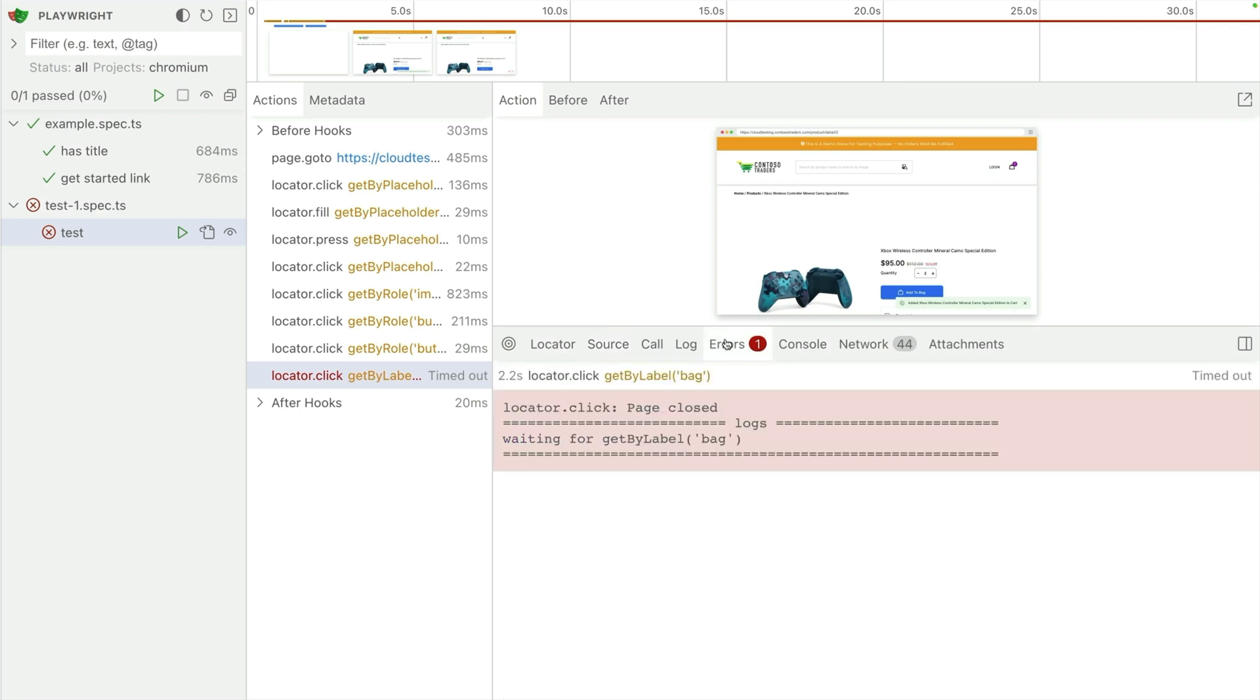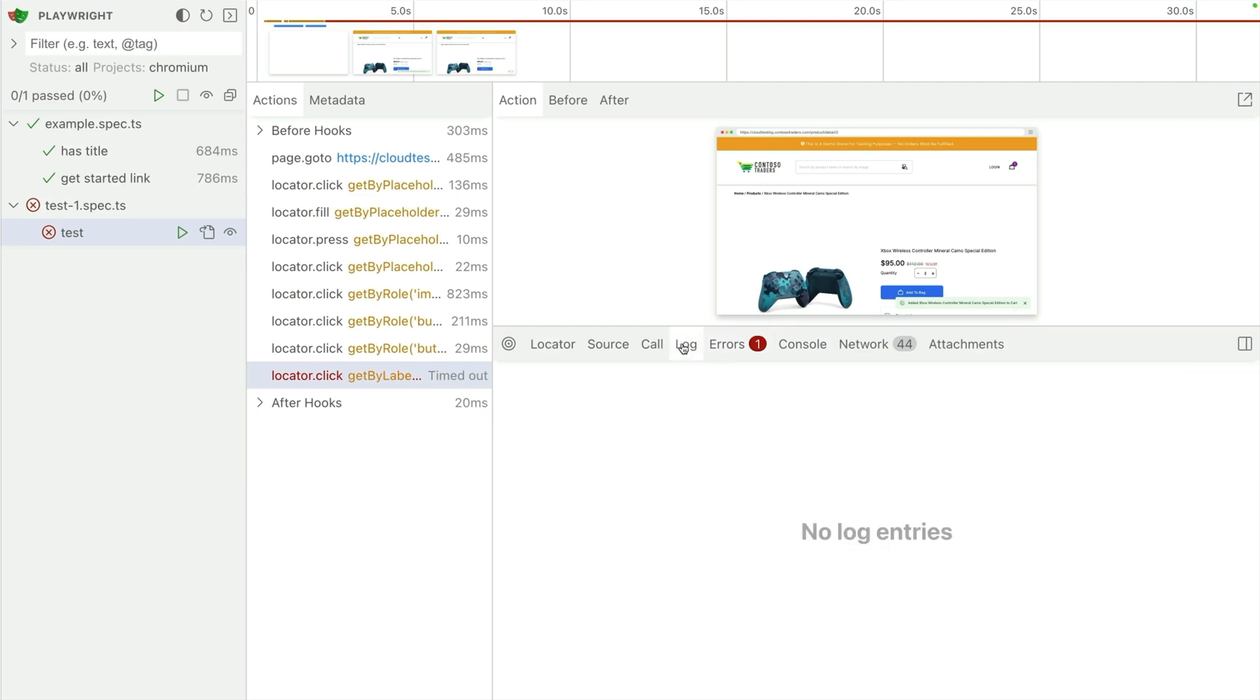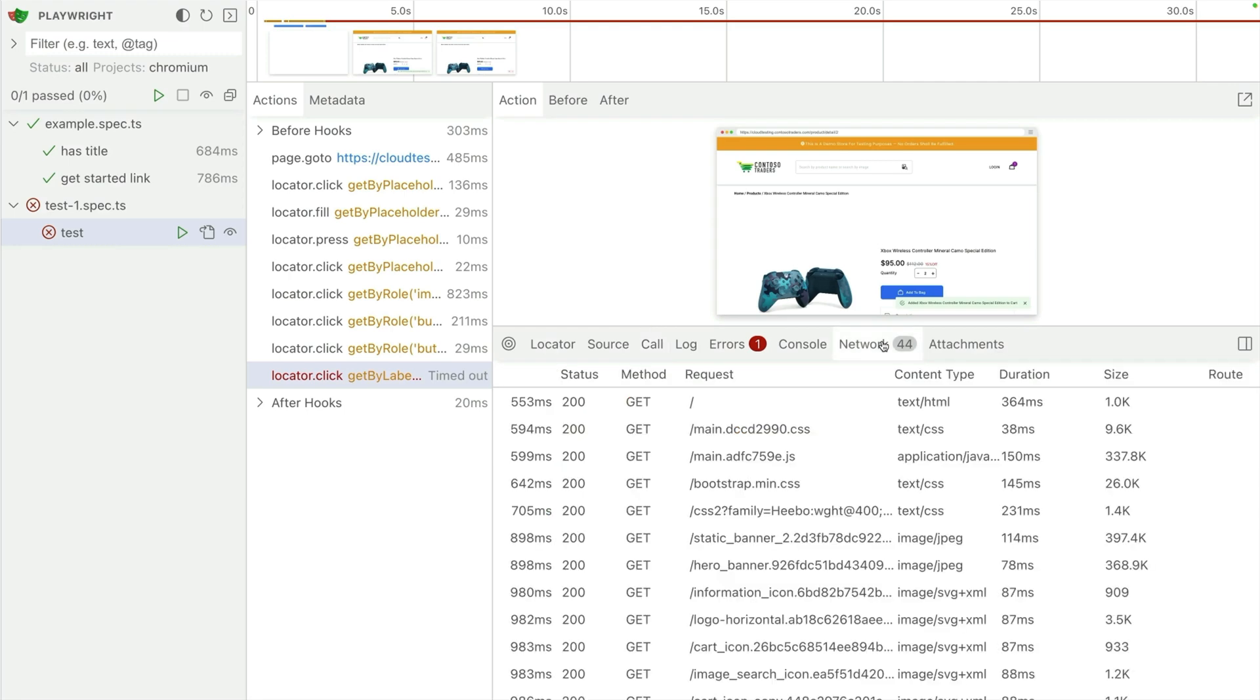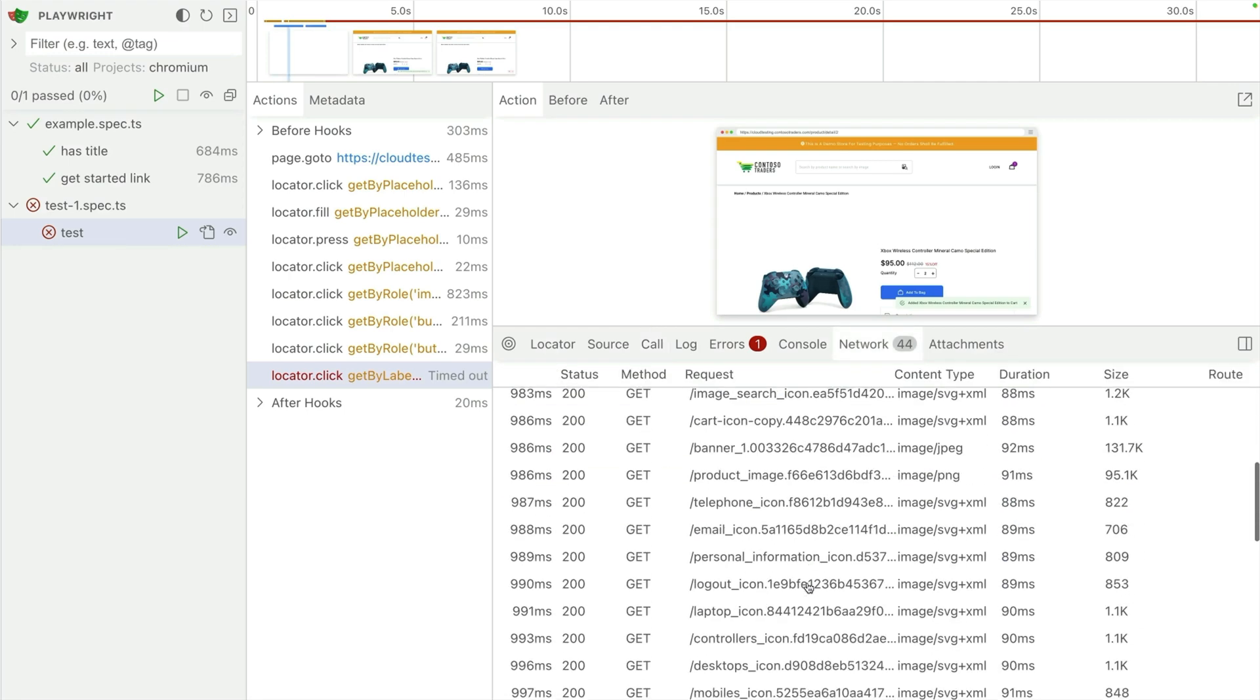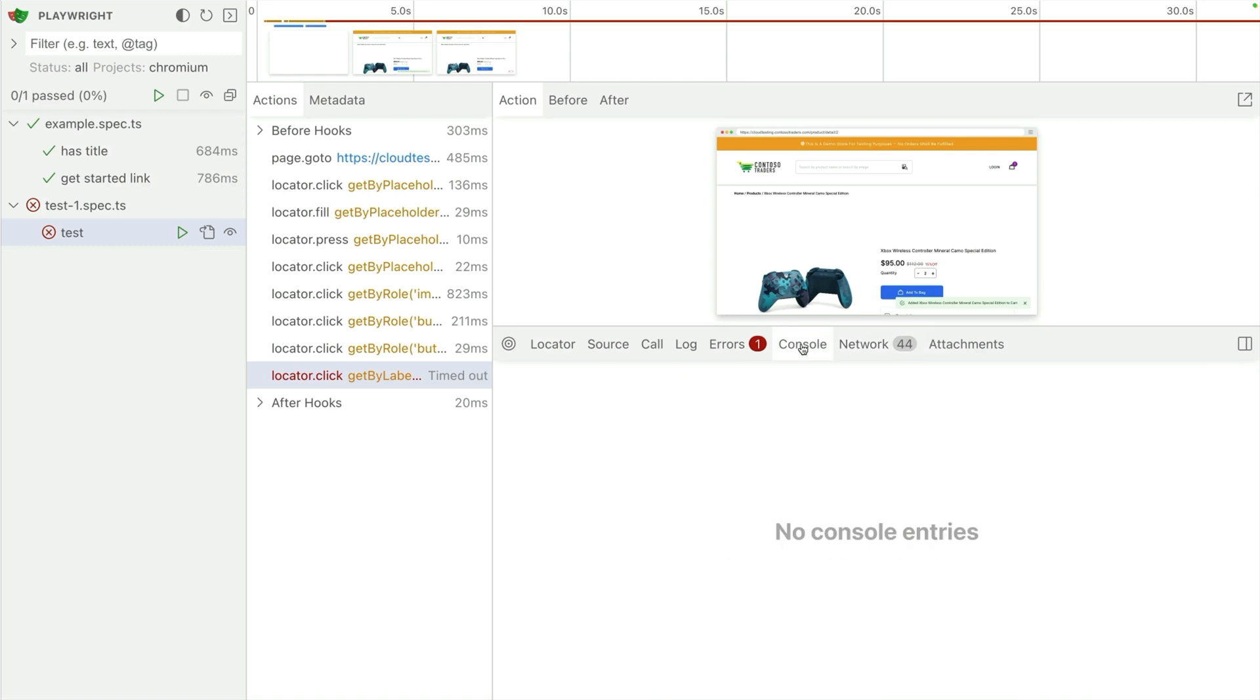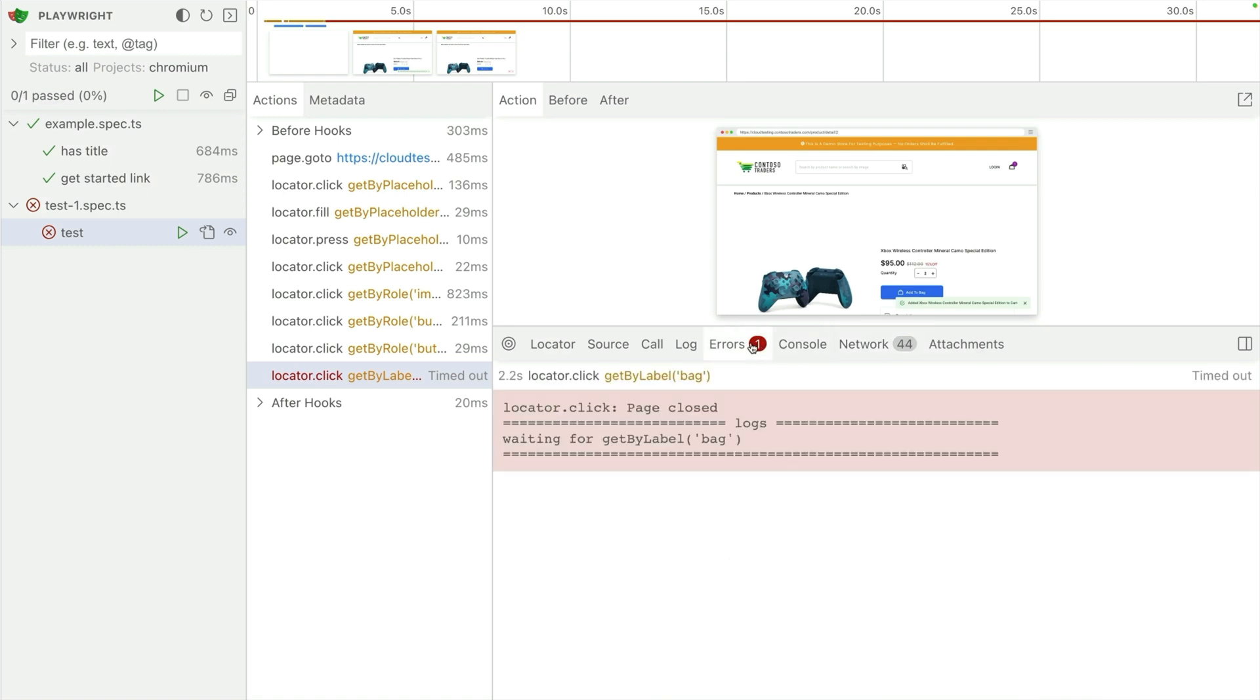So what happens when you have an error and you don't know what to do? Well you've got to debug it. Debugging, so much fun. So here I can see the error message. It's waiting for the getByLabel bag. So I've got to figure out, well what happened there? That kind of looks good to me. And I can go through other things like the log, the call. There's a lot of information in here. The locator is telling me getByLabel bag. Okay. That doesn't help me very much though.